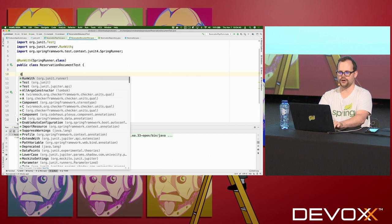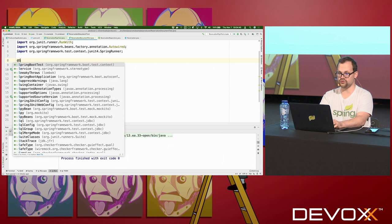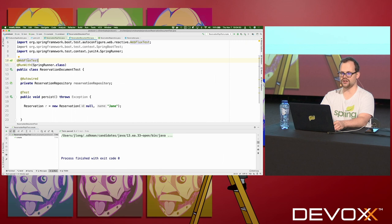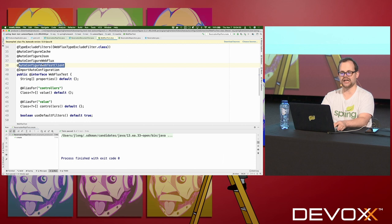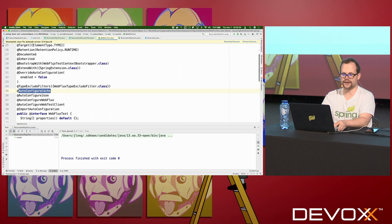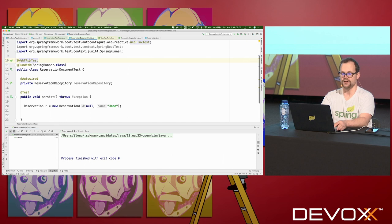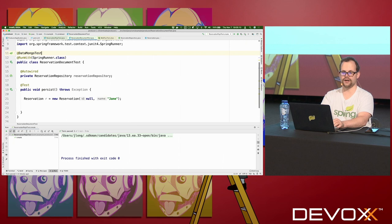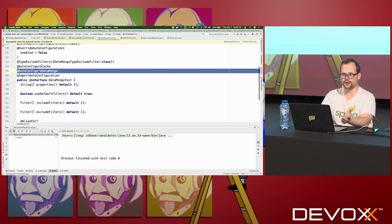I want Spring to provide some of the machinery to test this application. I'll bring in the Spring runner, but I don't want to test the entire Spring application context — by default Spring would create a web application, and I don't need that. I'm just trying to test the data tier. I'll use a test slice: instead of @SpringBootTest which would bring in everything, I'm going to use @DataMongoTest — a test slice that brings in only the data access and Mongo support, and disables all other auto-configuration.